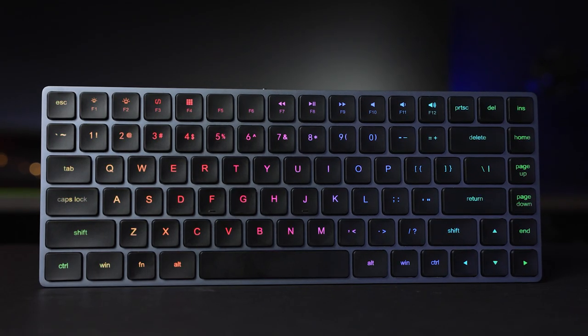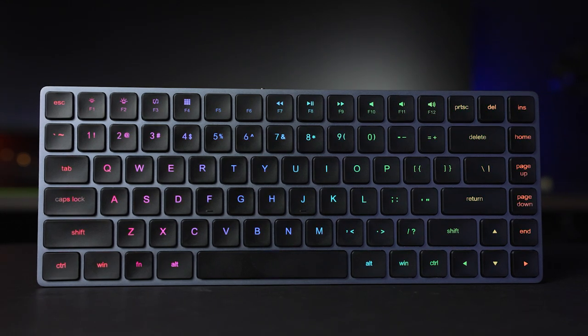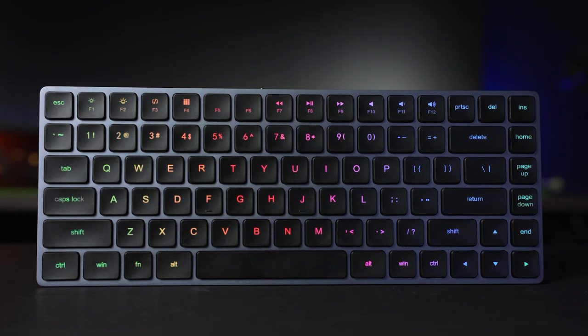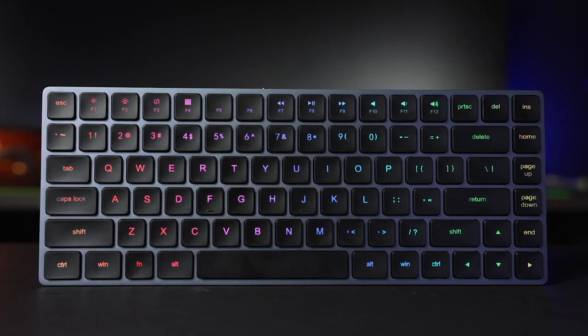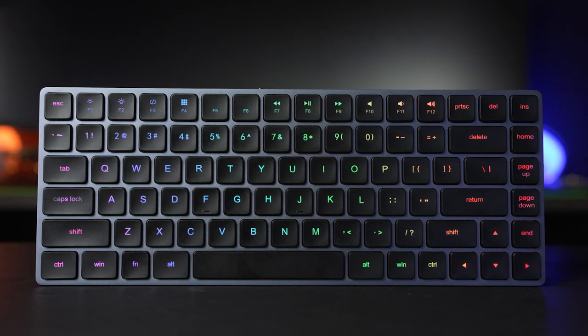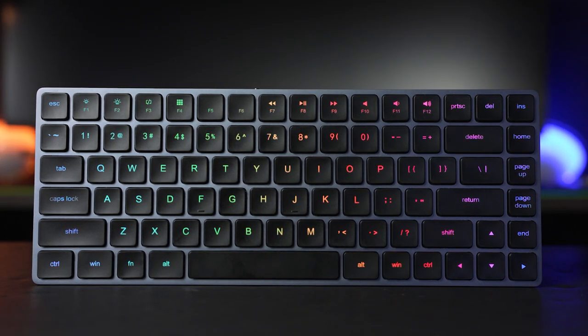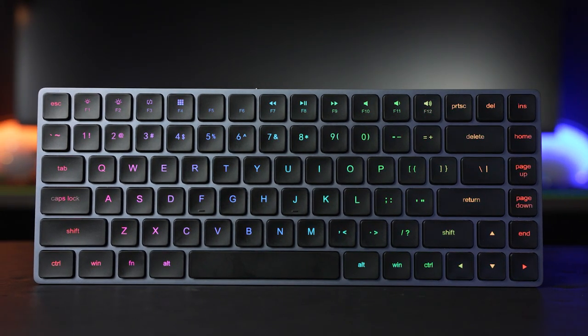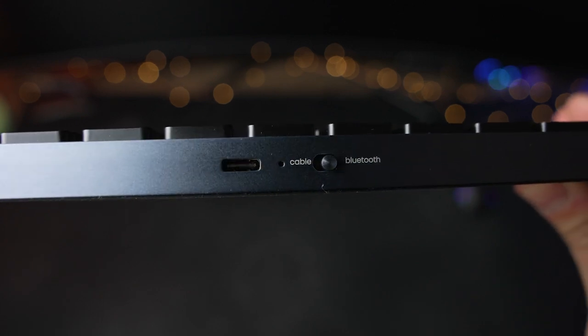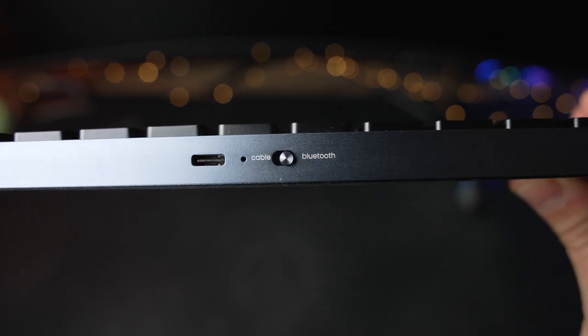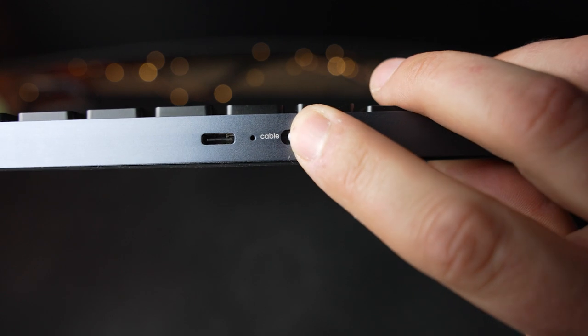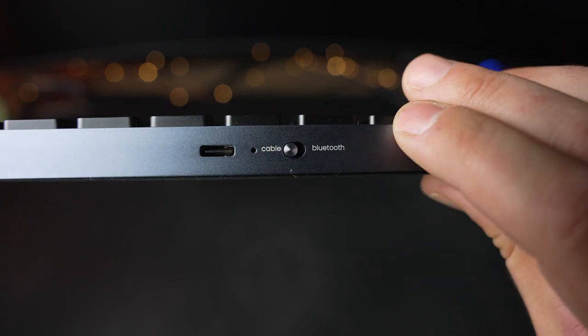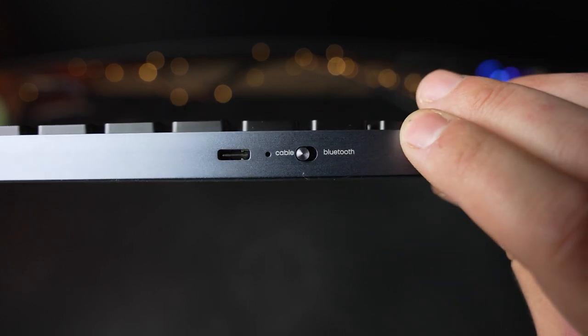To keep things small and slim, the LP85 is a 75% layout keyboard. This means it foregoes the numpad found on full-size keyboards, but keeps all the function keys and navigation keys. On the front of the keyboard is a single toggle switch that puts the keyboard into either cable mode or Bluetooth mode with a small LED status light and a USB-C port as well.